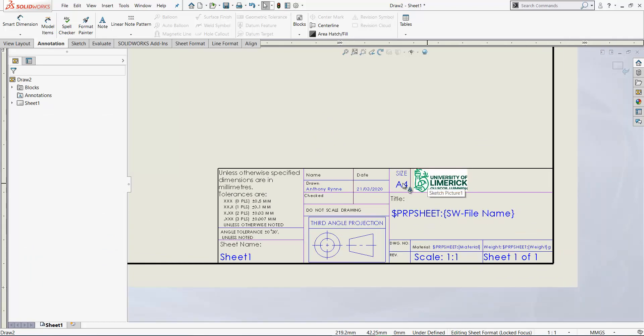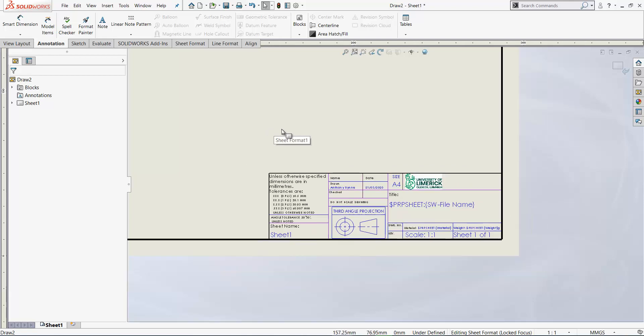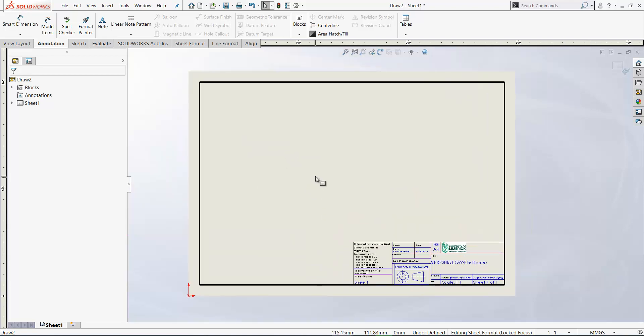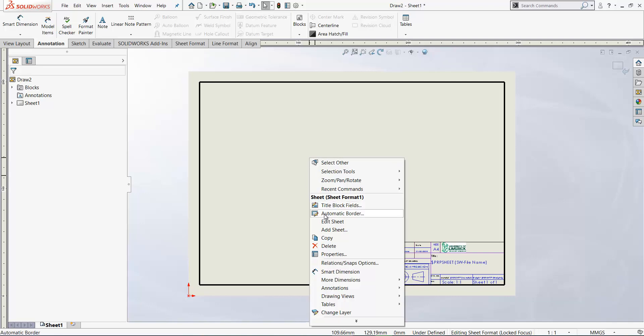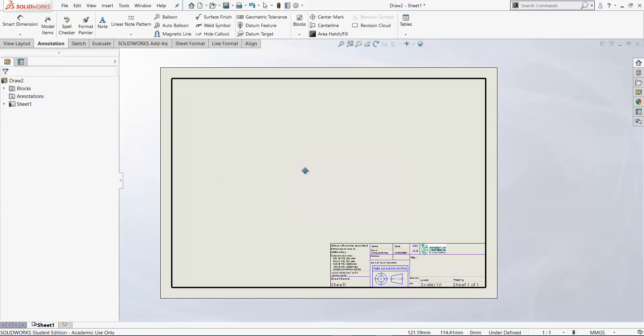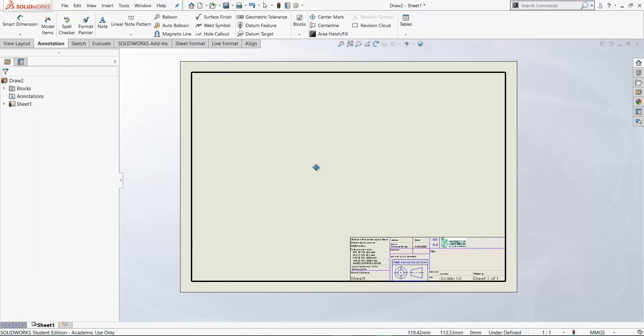So that is our title block here. We've got the UL logo, sheet size, name, and this information here. So let's go back now to the drawing sheet. So right click edit sheet. This is where our viewers are going to come in. The sheet format's there in the background.